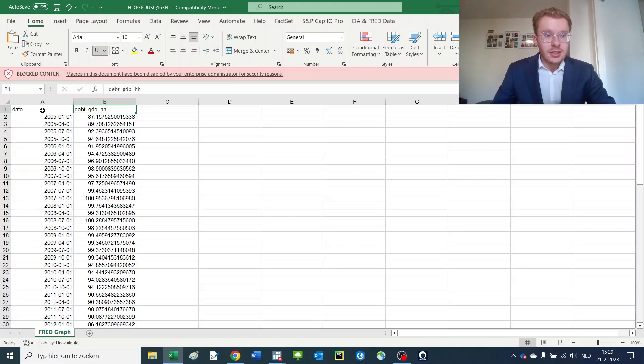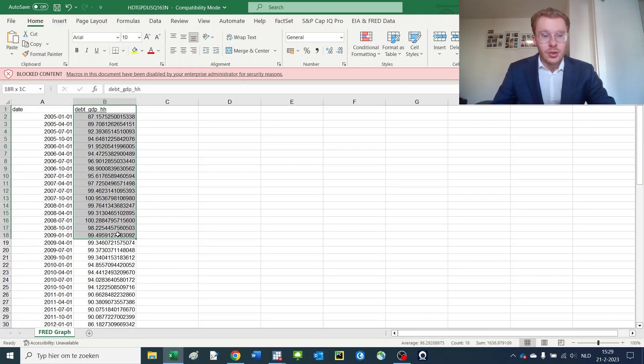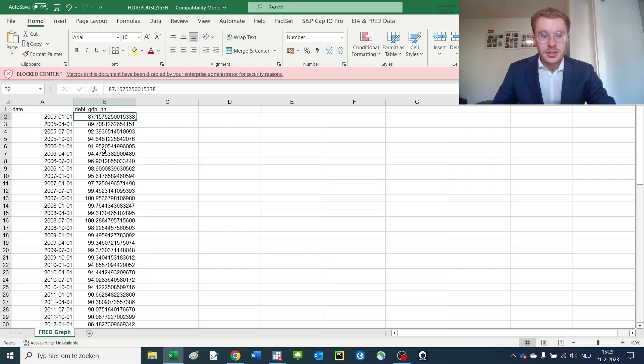As you remember from our last tutorial, we here have information on the date variable and the debt to GDP for different households in the US as a ratio of household debt to GDP in percentage point.